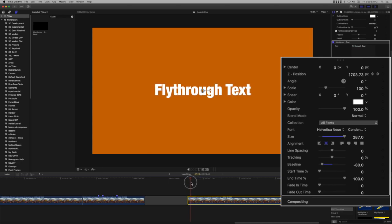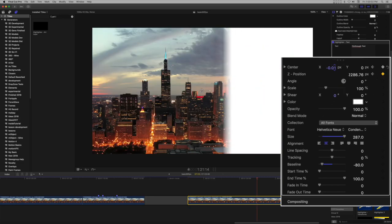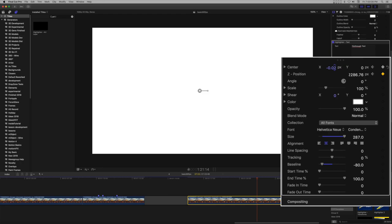Move the playhead to the beginning of the clip. Set a keyframe on the center parameter. Click the right arrow on the Z position keyframe to go back to the previously set keyframe and, holding down the Option key, drag the center X position until the screen is covered with the nearest part of the text.